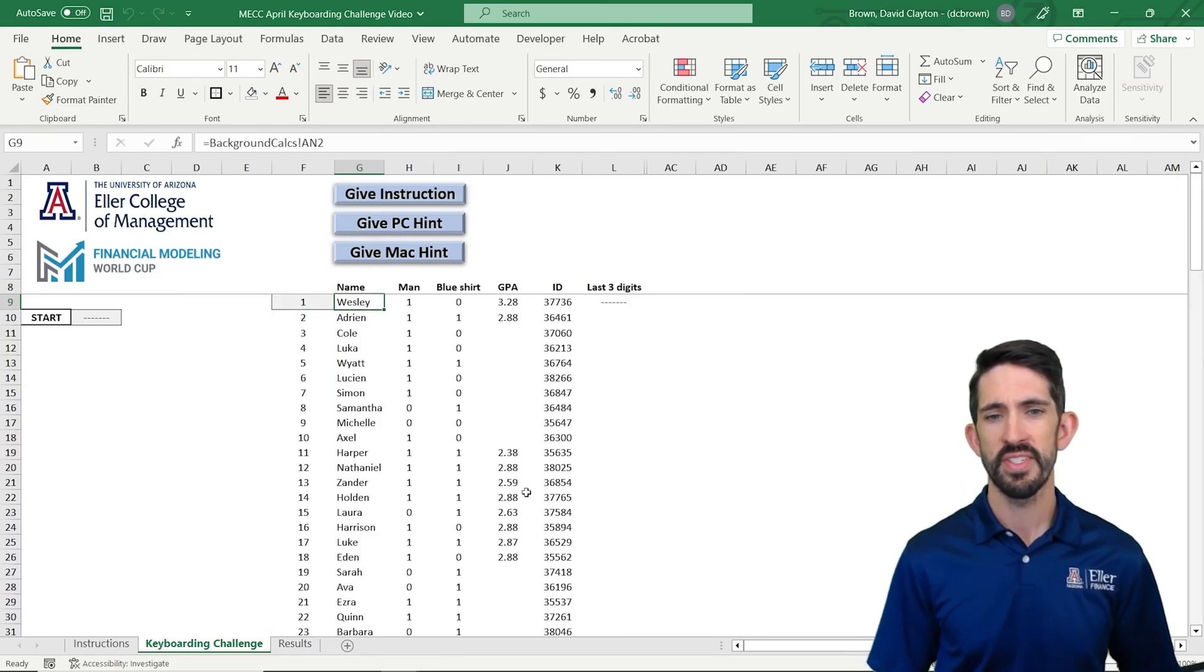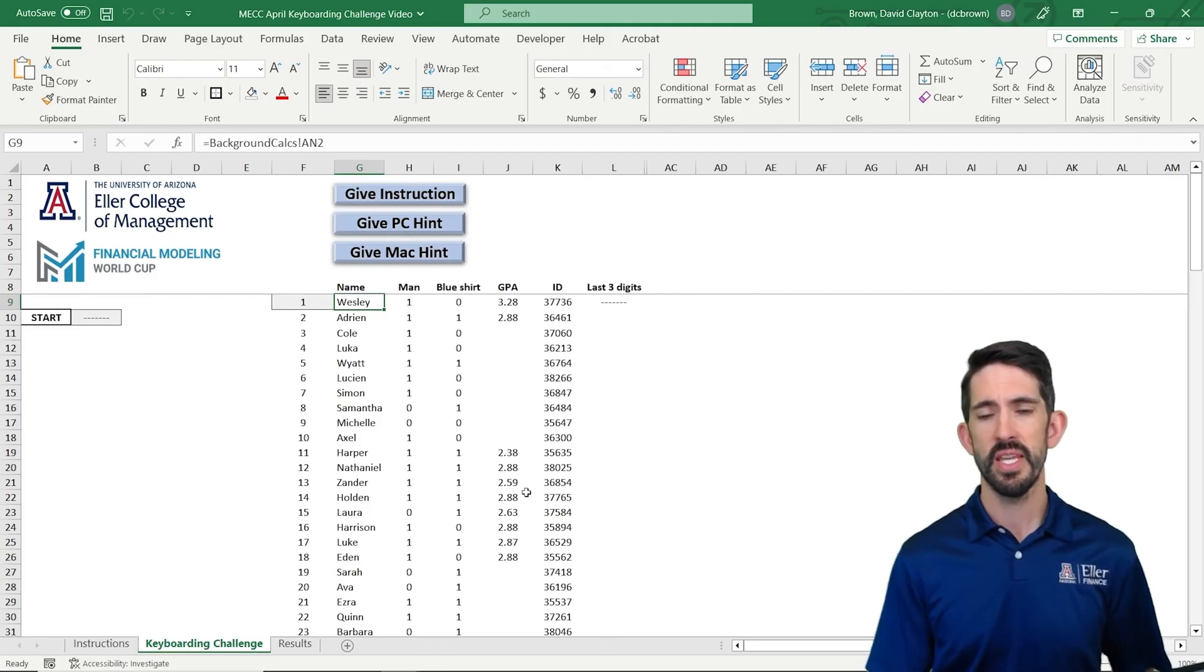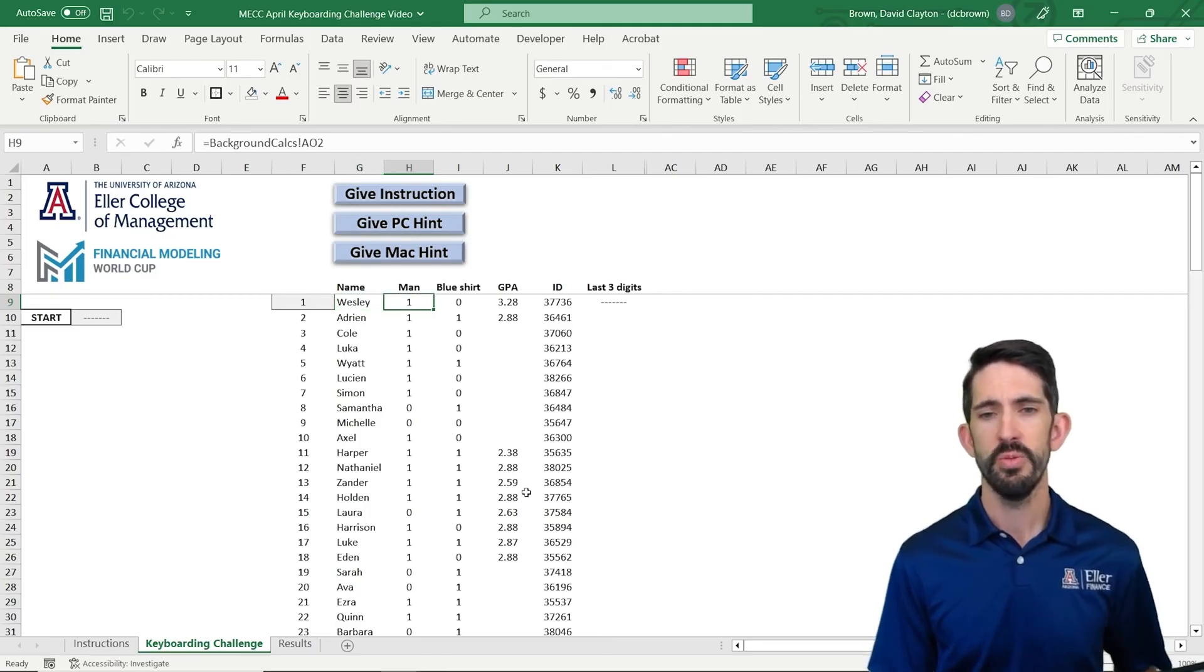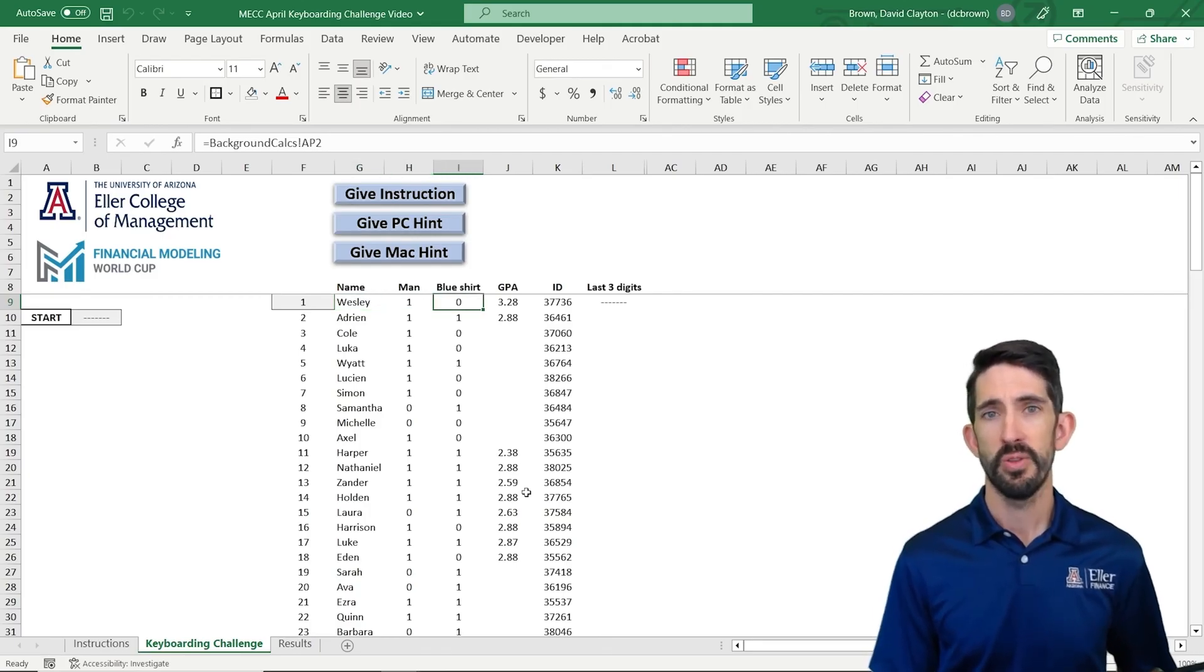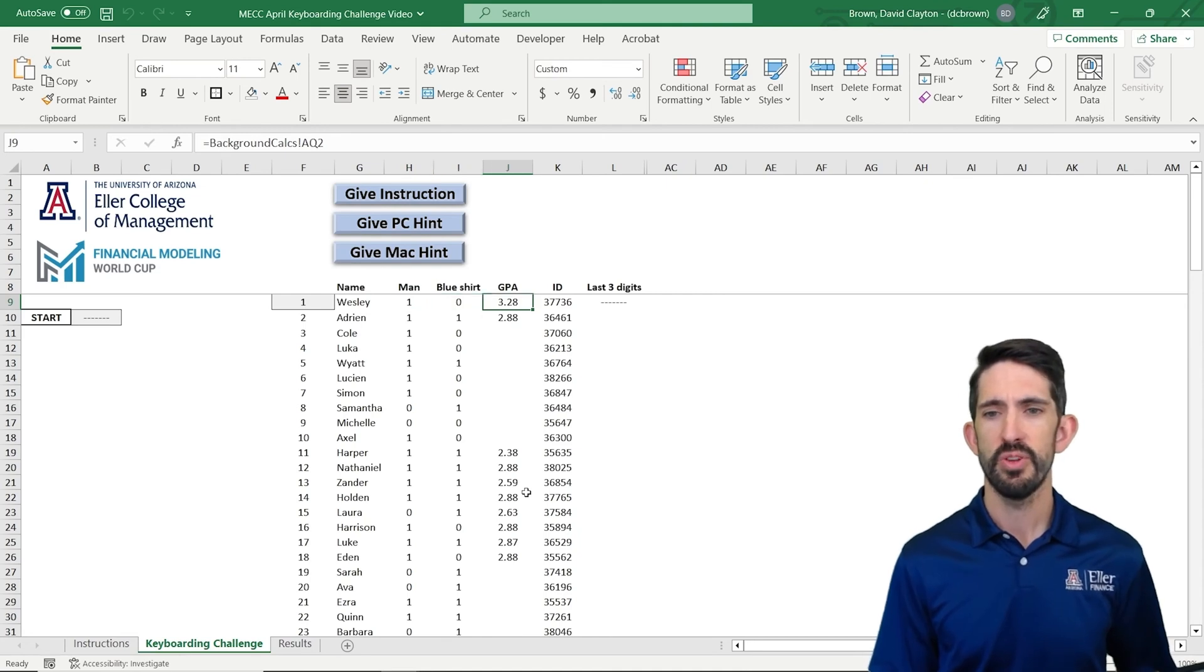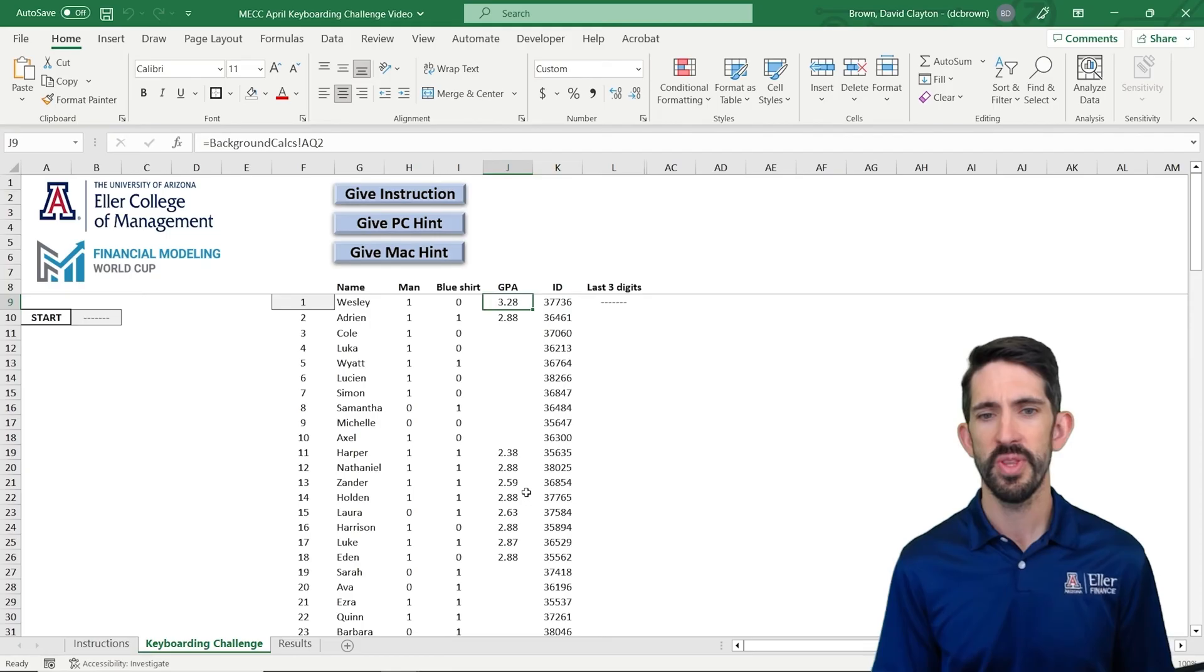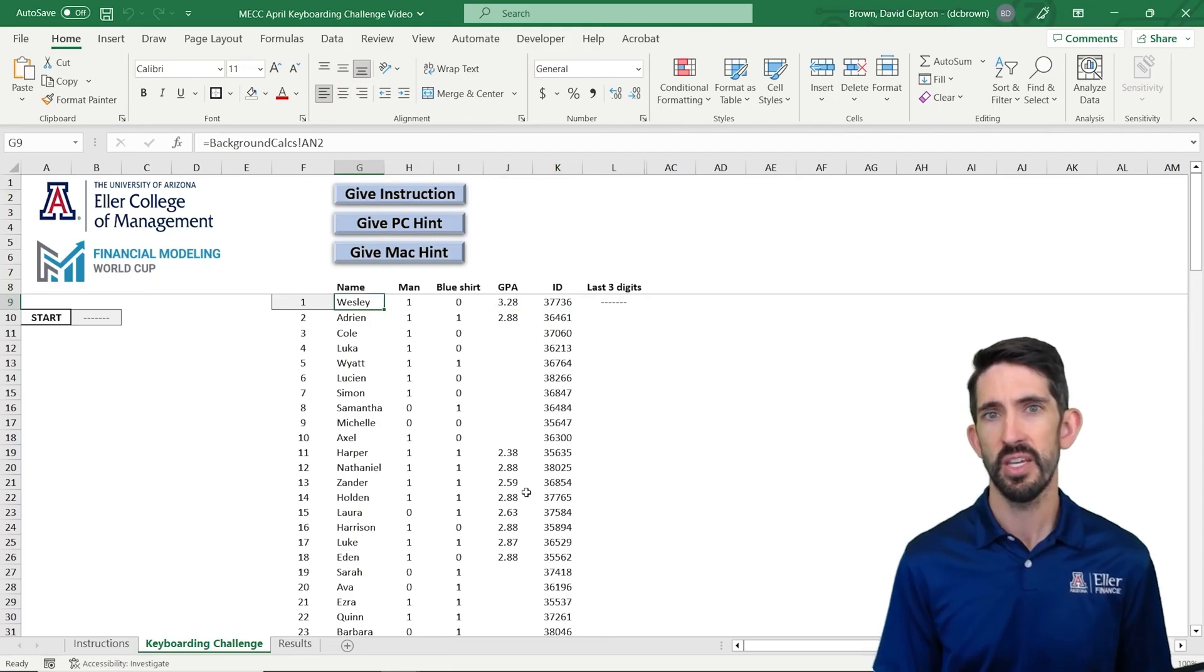So the data we have is a number of people's names, indicators for whether they are a man or a woman, whether they are wearing a blue shirt or not, their GPA and their ID. So we'll work through these with a couple of questions as we go. But that's our data set that we're working with.